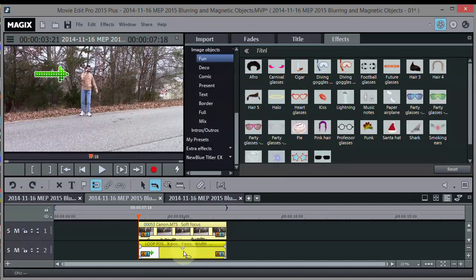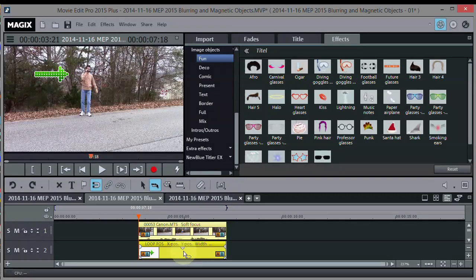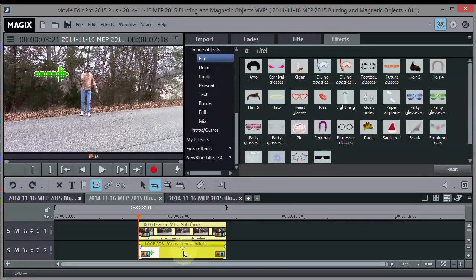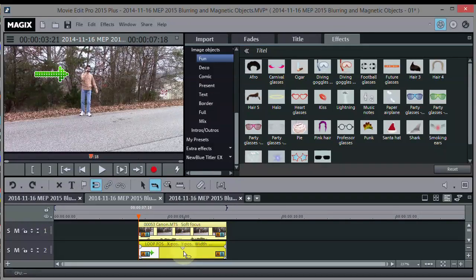So I just threw that in as a bonus. If you got the Plus version, you can use these extra goodies that come with it. We'll talk to you later. See you on the tube.